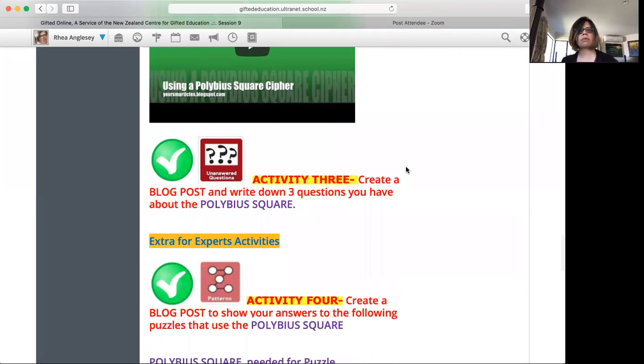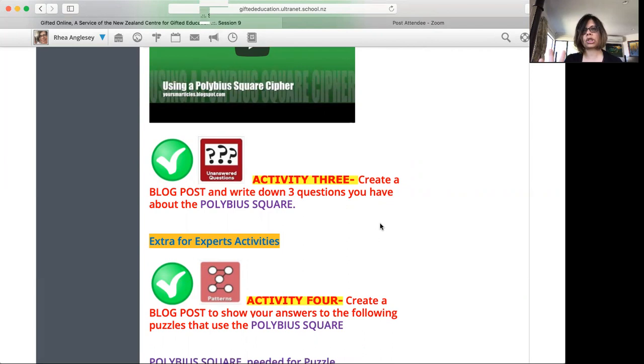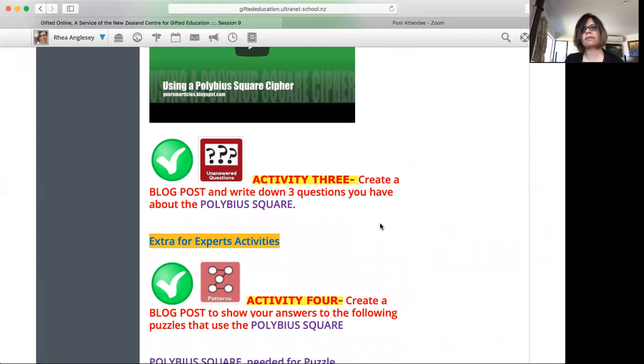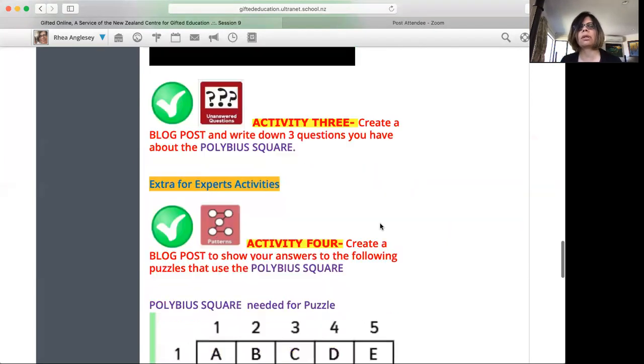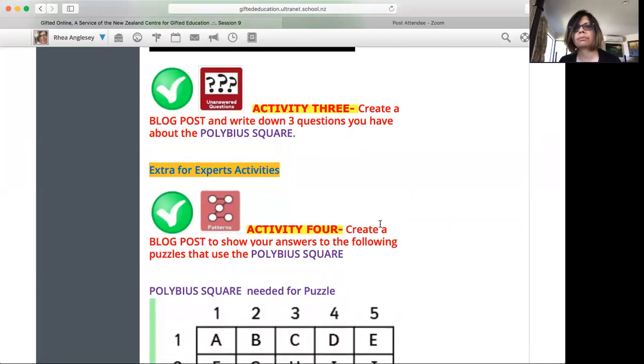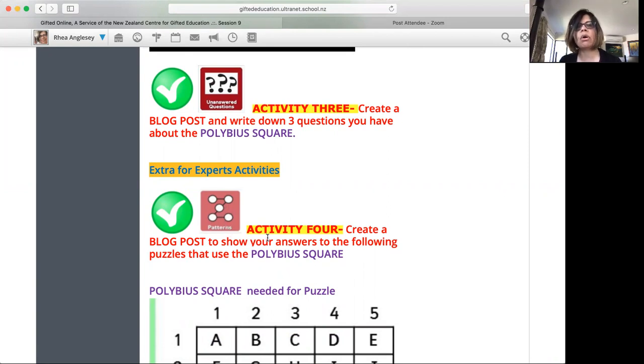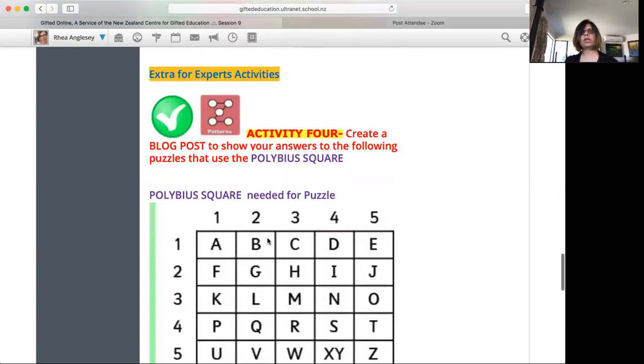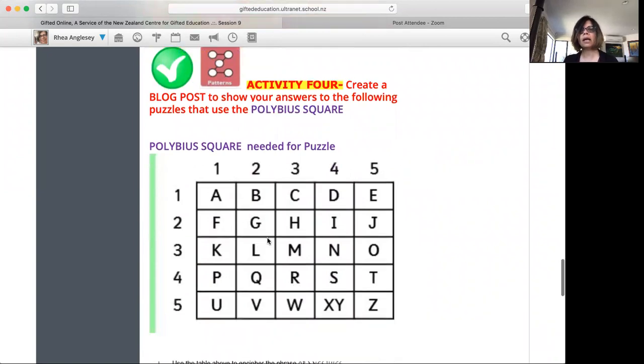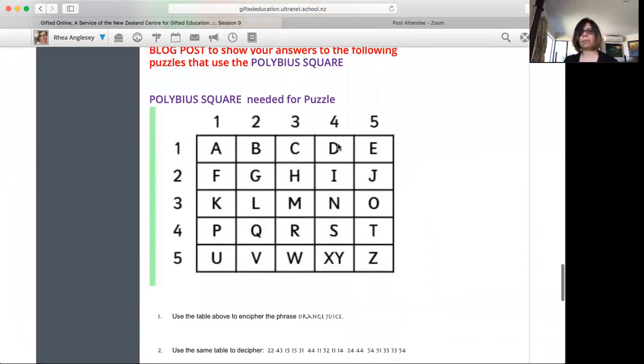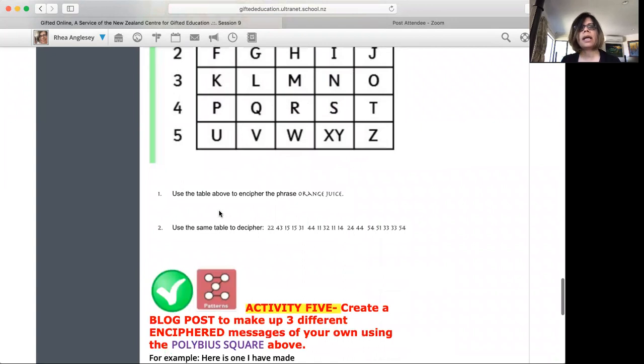Activity three, create a blog post. This time you have to create a blog post. Write down three questions. This is an unanswered questions activity. Three questions you have about the Polybius square. Then I've given an extra for experts which are optional. You've got patterns one in activity four. Create a blog post to show your answers to the following puzzles that use the Polybius square. Here is a big version of the Polybius square and here are the two questions.